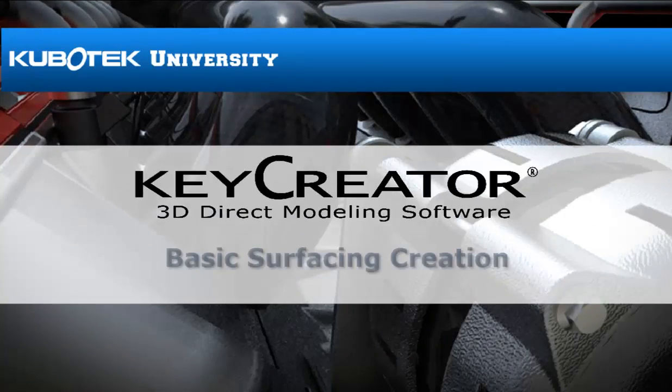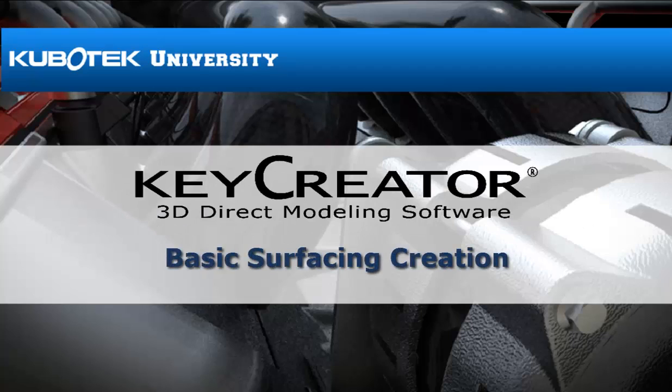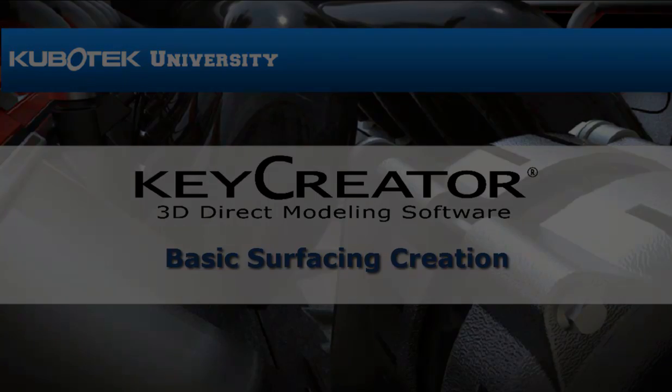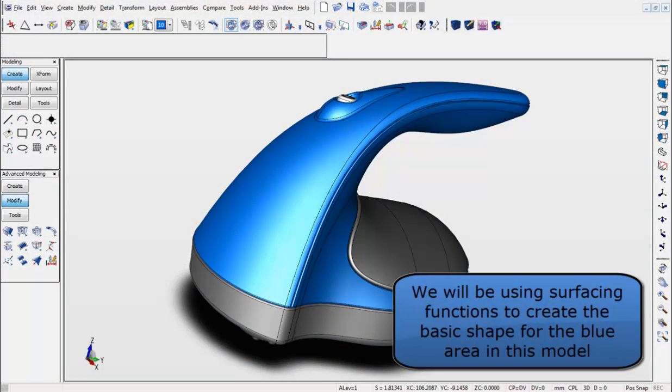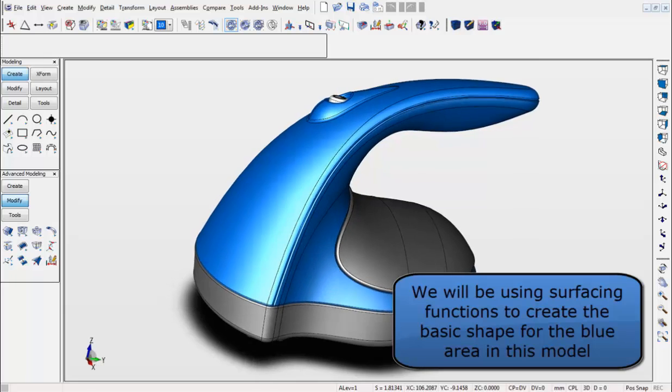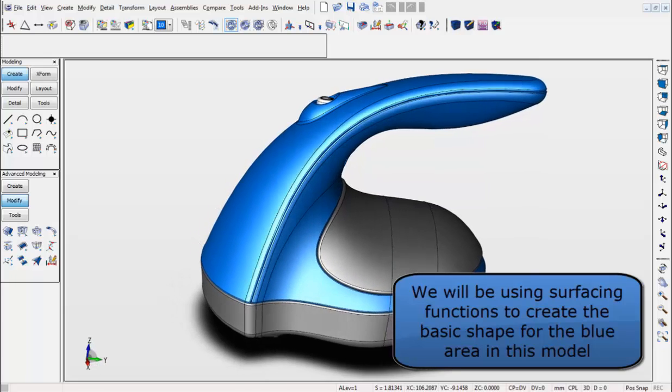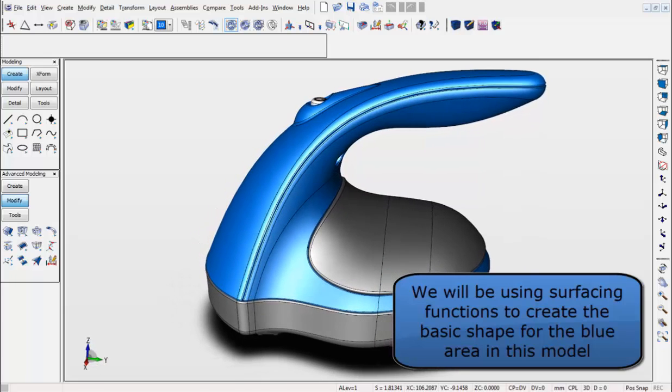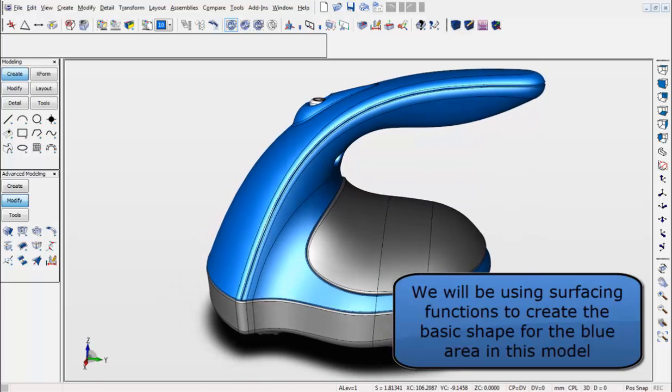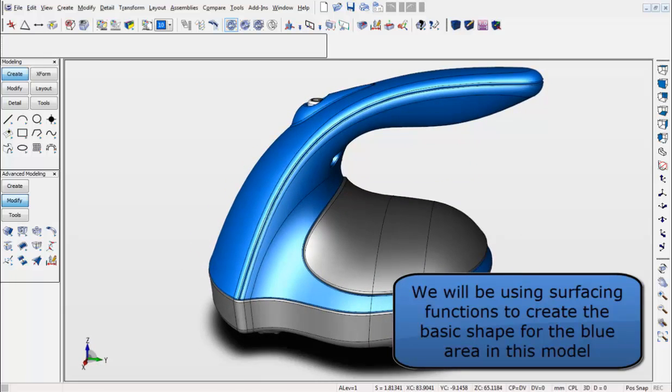KeyCreator 3D Direct Modeling Software Basic Surfacing Creation. In this tutorial, we will be using the surfacing functions to create the basic shape for the blue areas of this model.